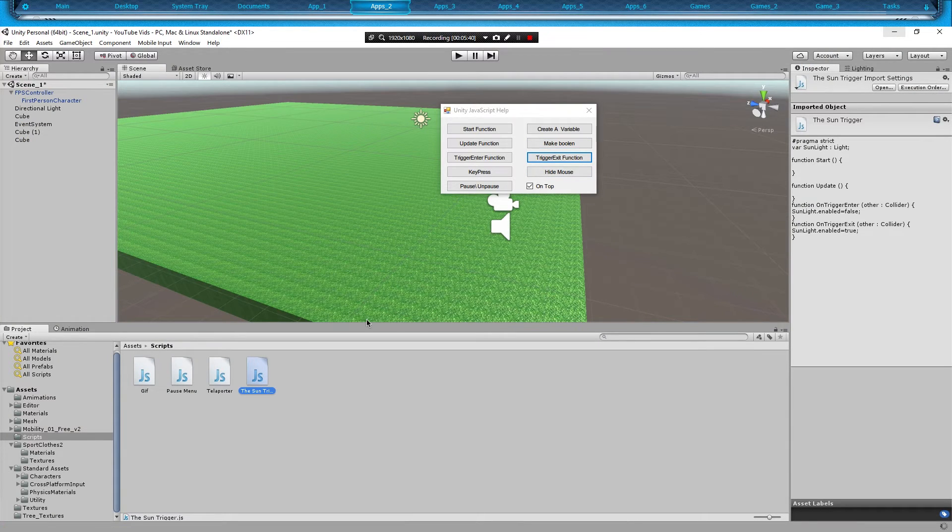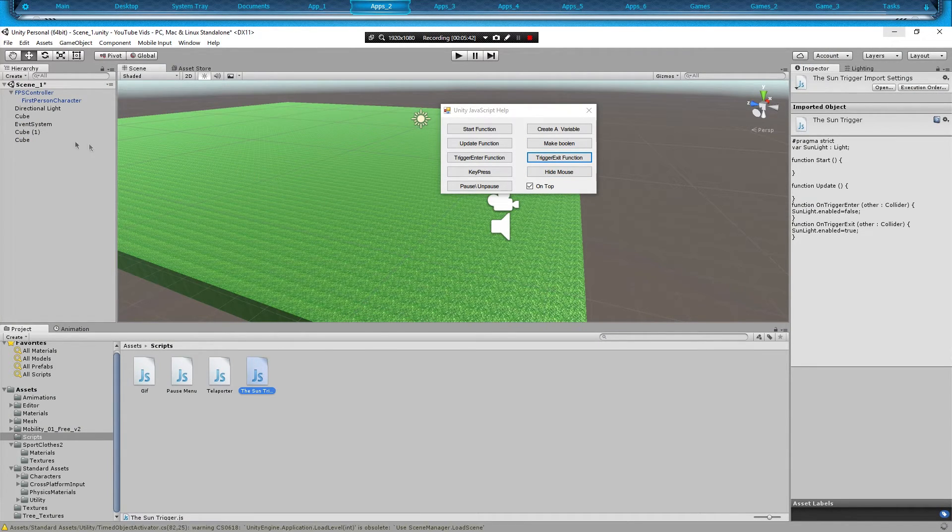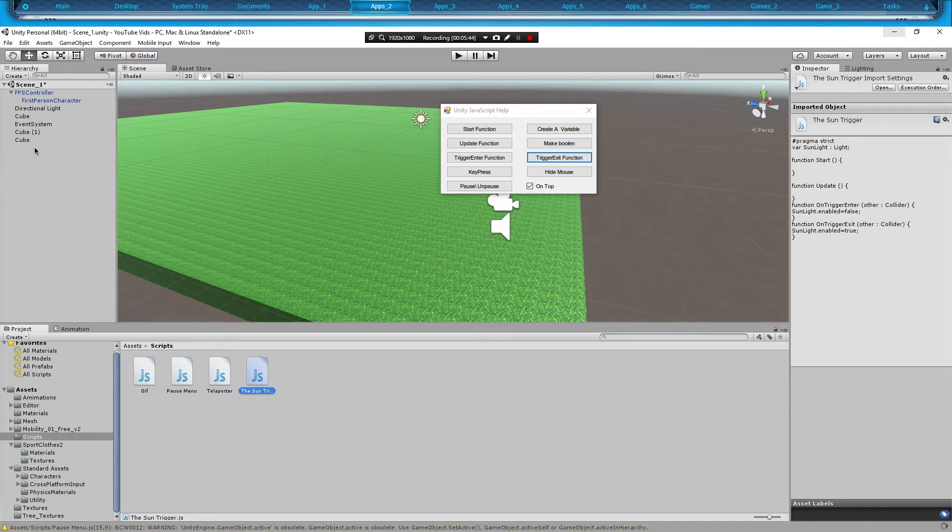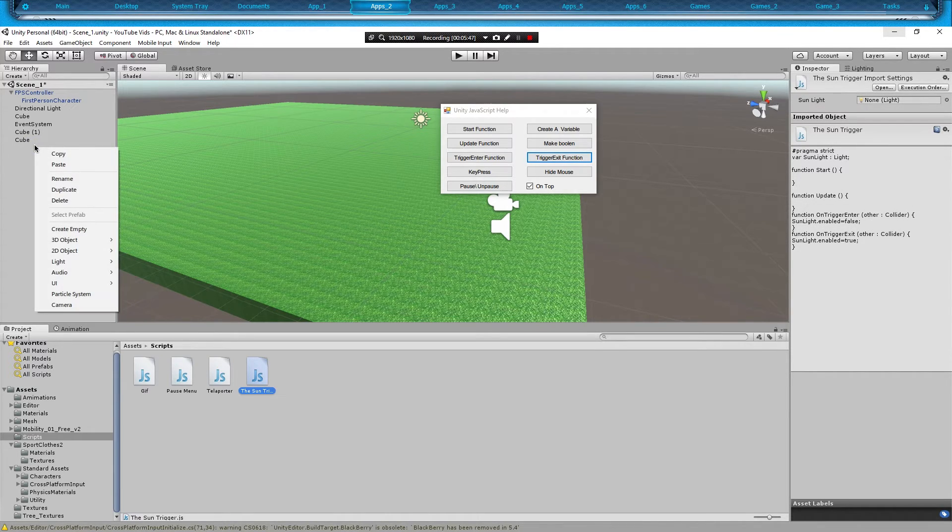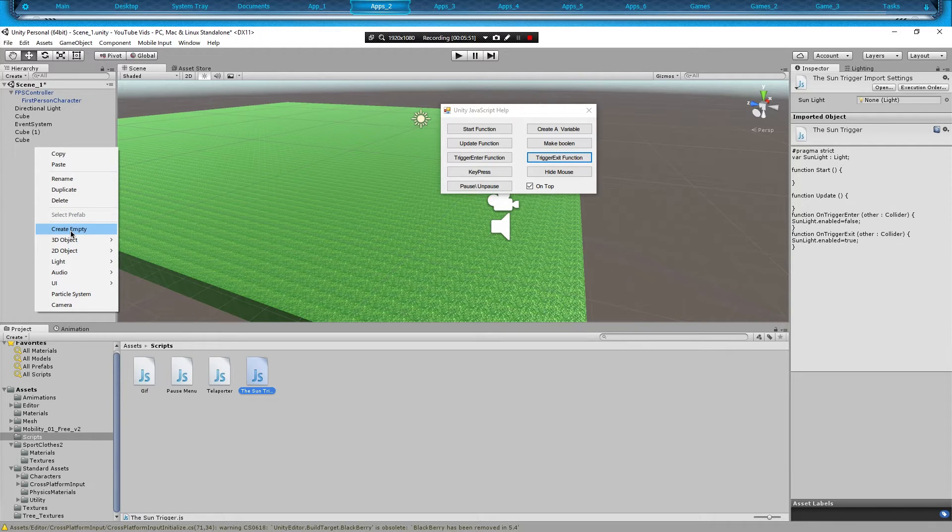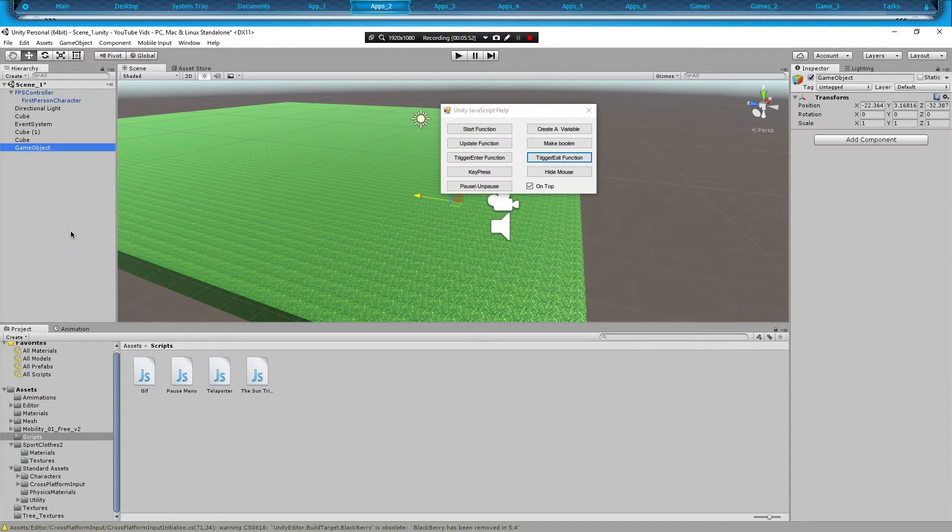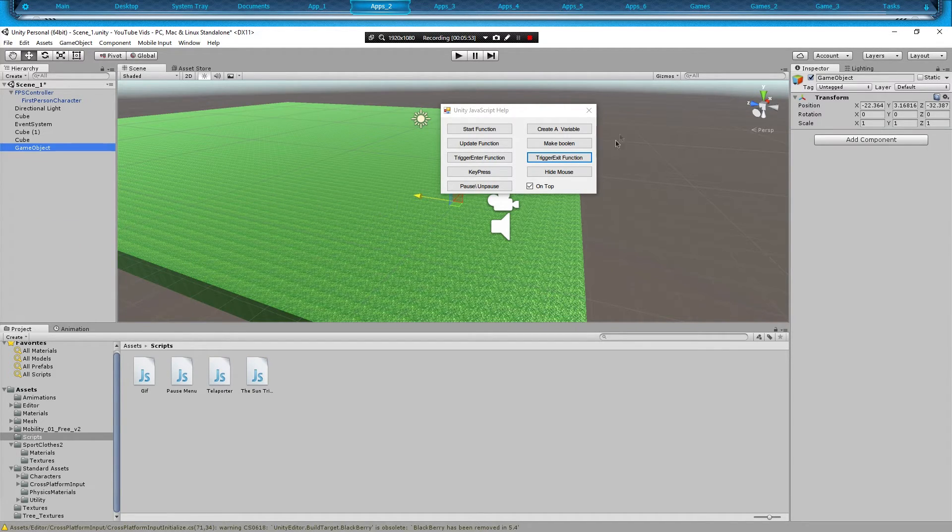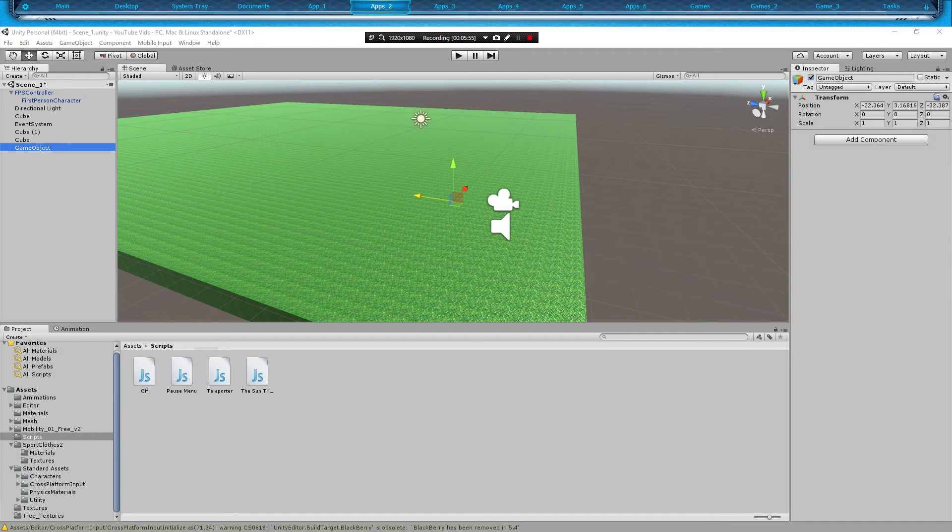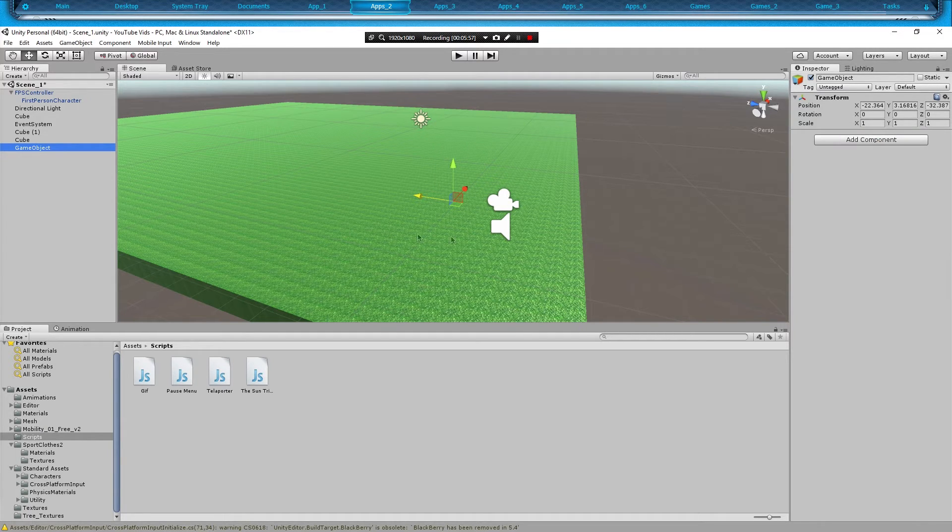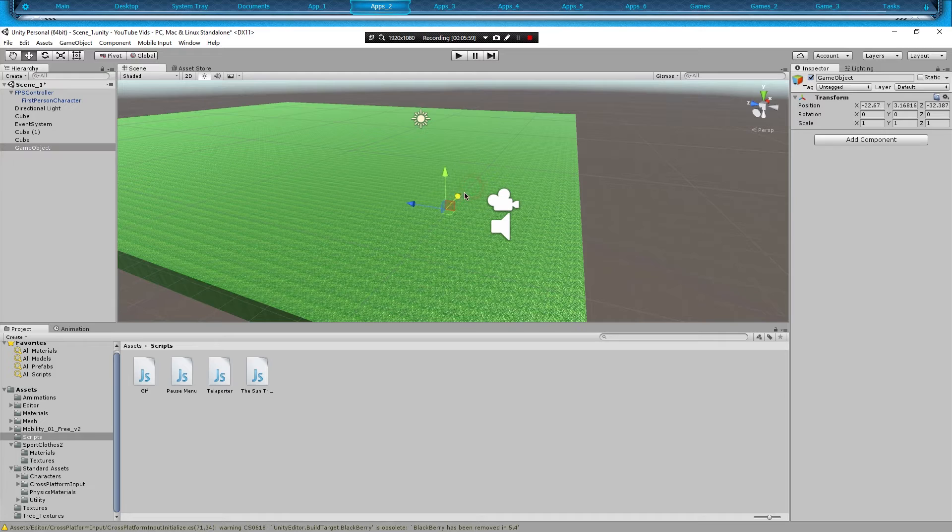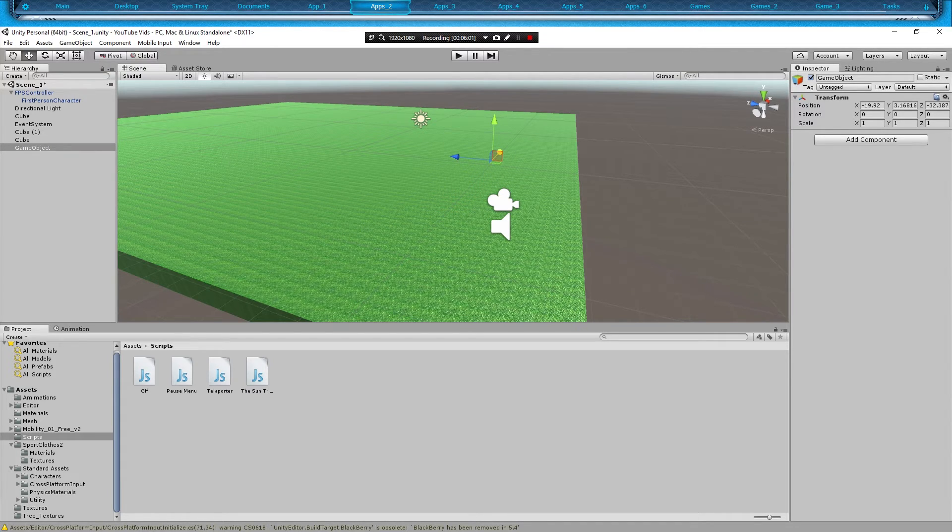We're going to minimize that after we saved it. And then we're going to create an empty object. So right click on our hierarchy, go to create empty. You could put that anywhere you want to, it does not matter. So I'll just go throw it over there.